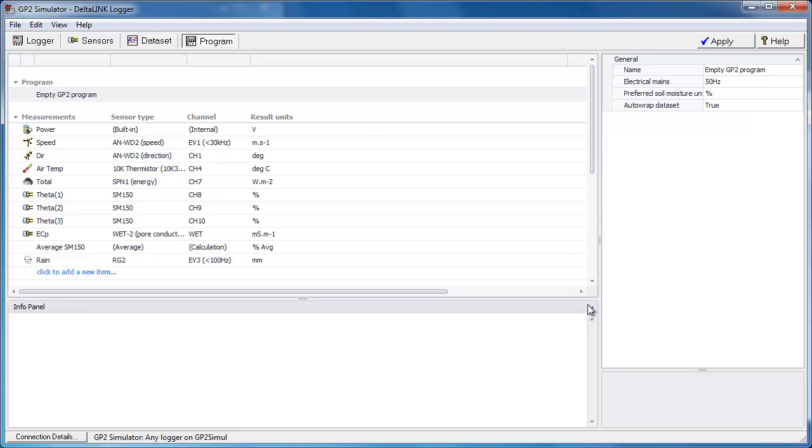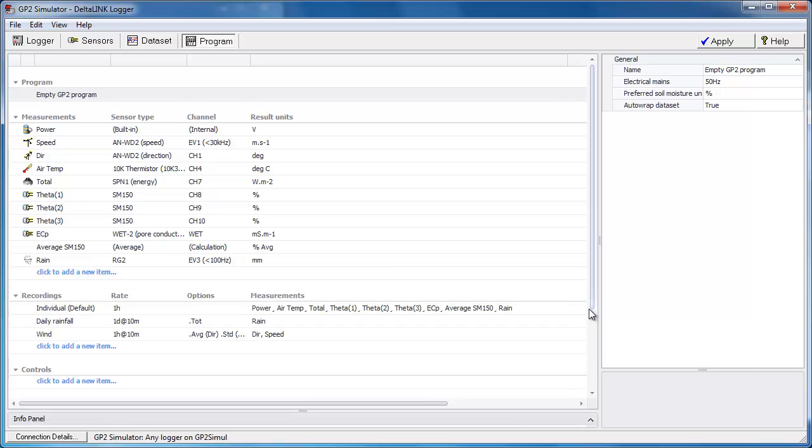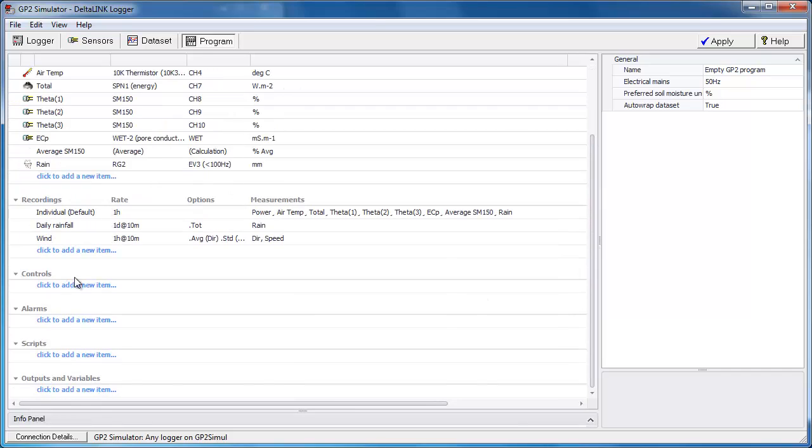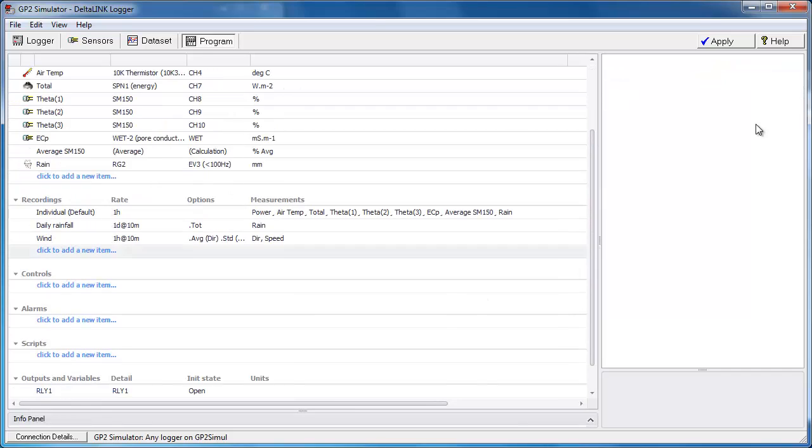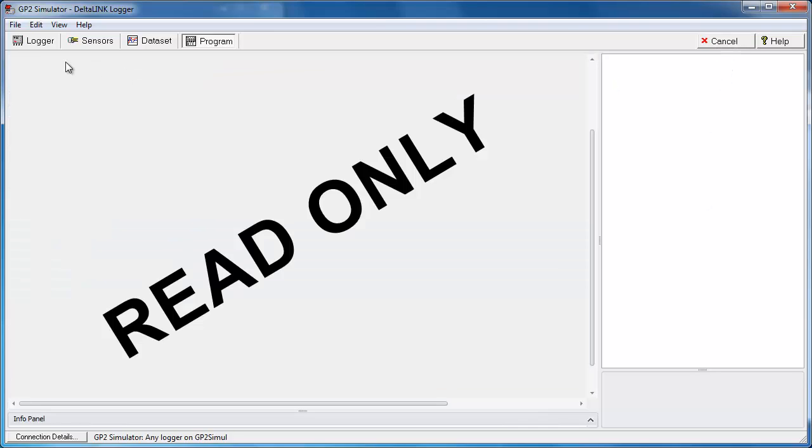So we're going to work in the controls list. I'm going to minimize the input panel to give us some more space and scroll down. Okay, so before we create our control we need to decide under what conditions we want the relay to be activated. To do that the best thing to do is to go and look at the actual data and decide where the decision point is.